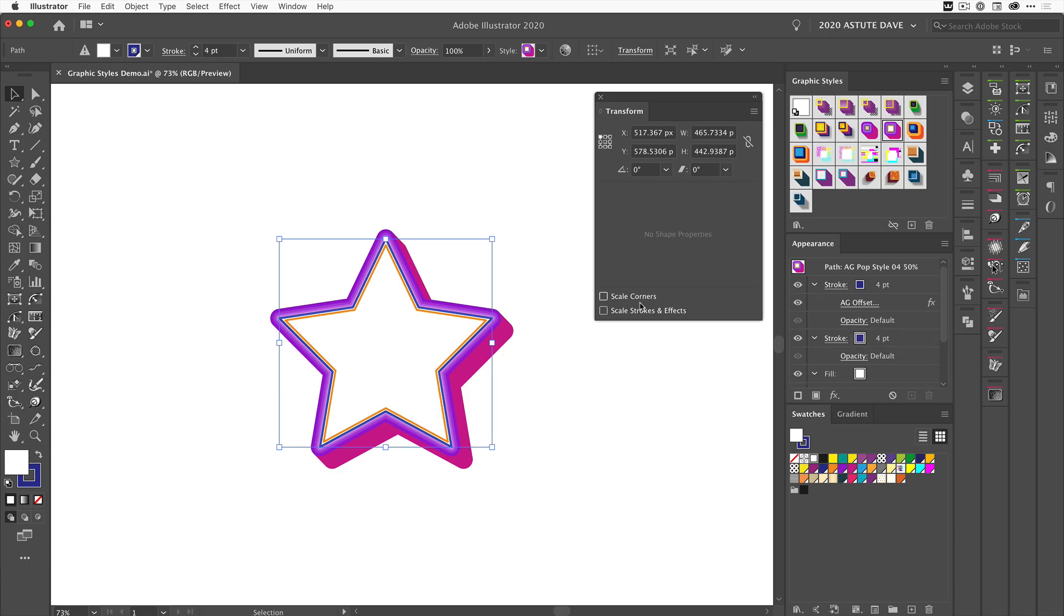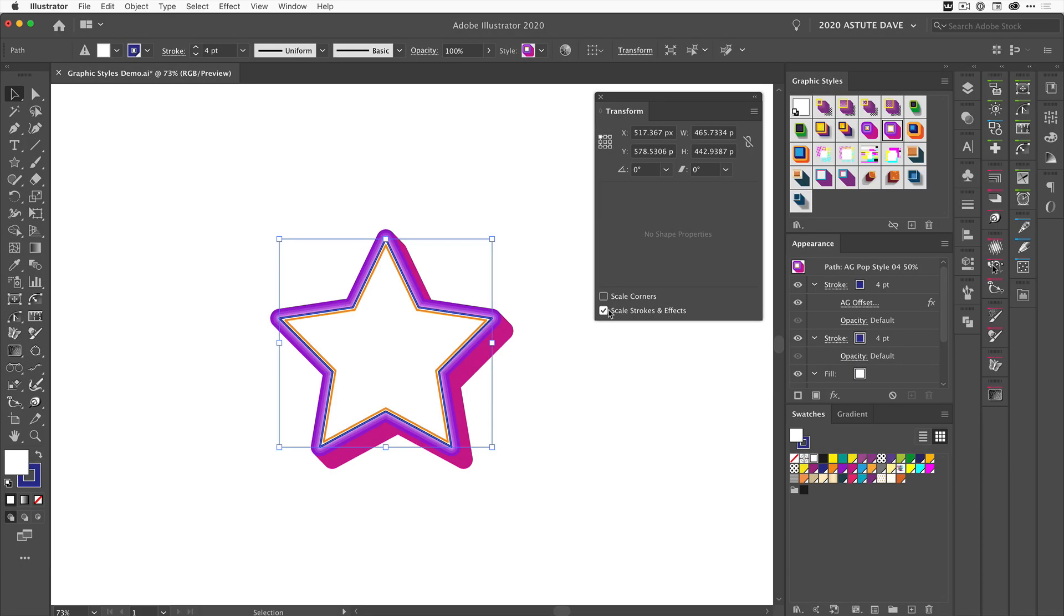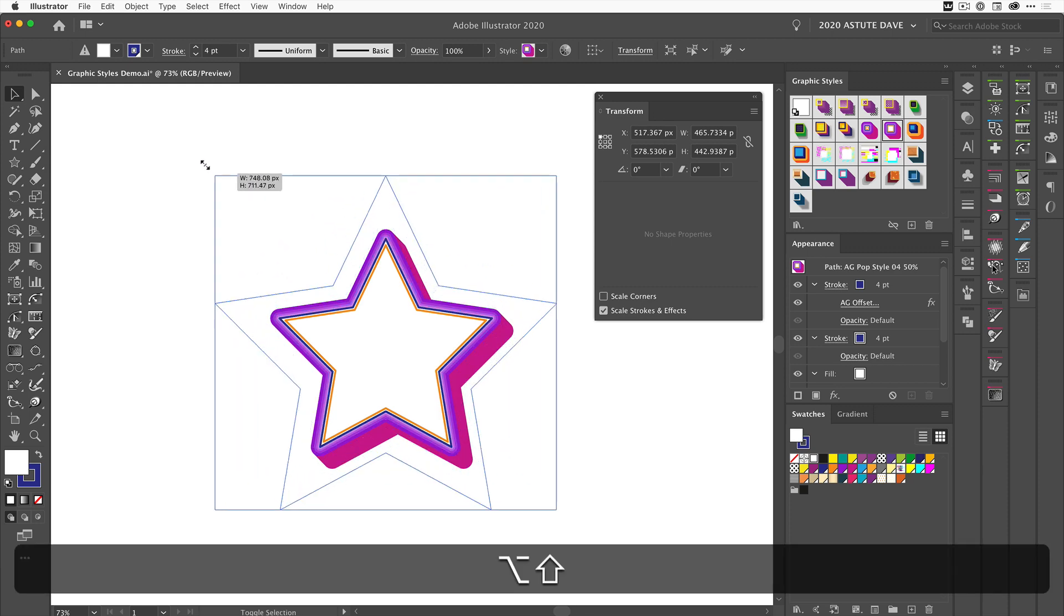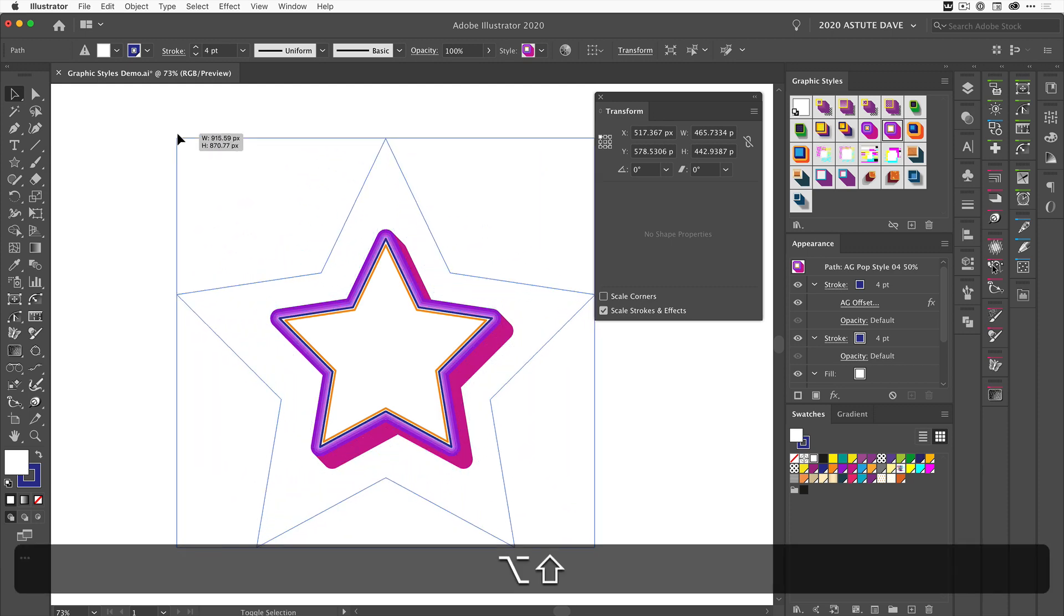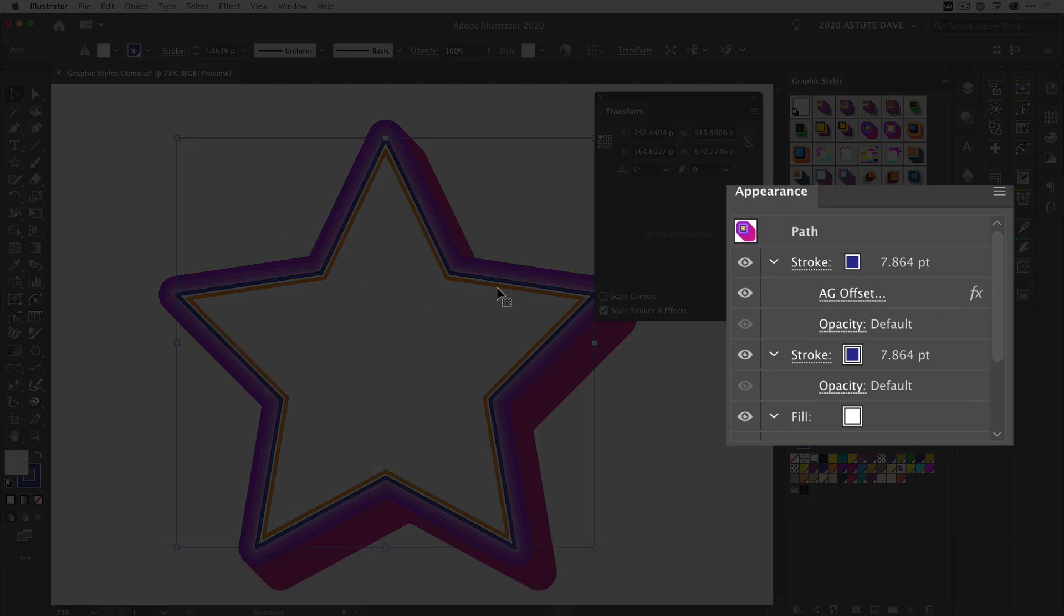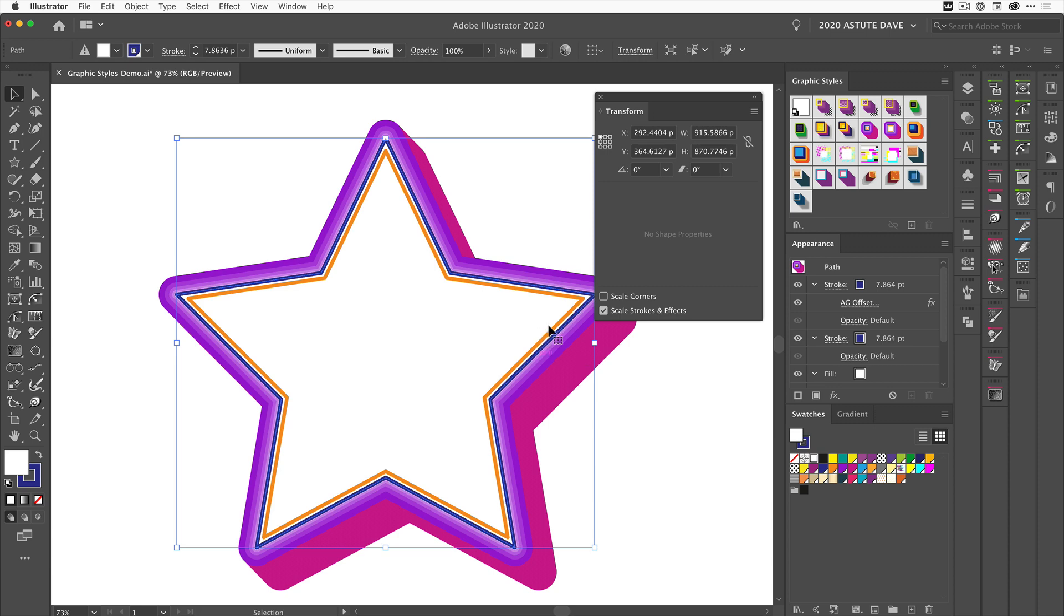But now if we tick 'Scale Strokes and Effects' and then increase the size of the star, you'll see that the strokes have gotten a little bit thicker. If we come over to the Appearance panel, you'll see the strokes have increased here as well. This is because we've asked it to scale the strokes and effects.